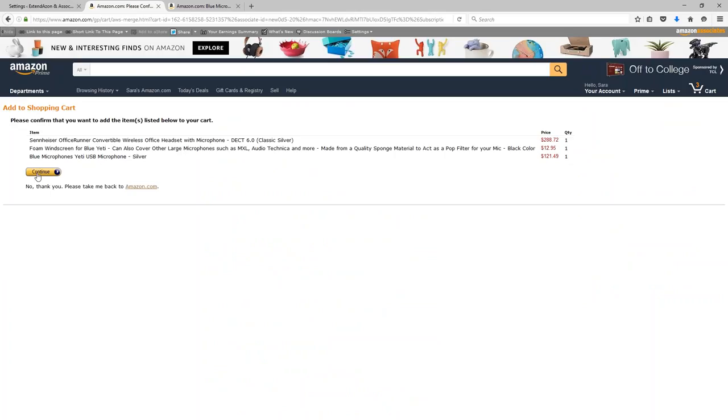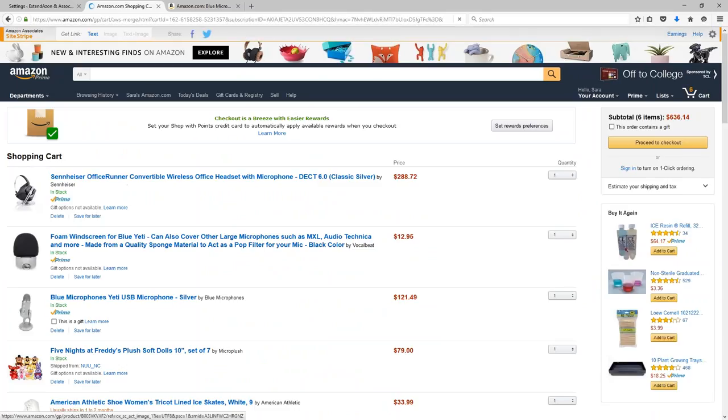And this provides the 90-day cookie instead of the 24-hour cookie that you get with a standard Amazon affiliate link.